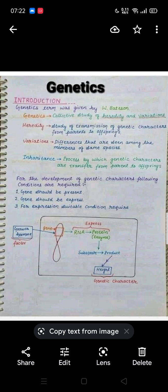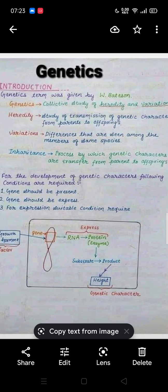The term 'genetics' was first used by Bateson. Genetics is actually the study of heredity and variations. Heredity is the study of transmission of genetic characters from parents to offspring, while variations are the differences seen among members of the same species. Inheritance is the process by which genetic characters are transferred from parents to offspring.